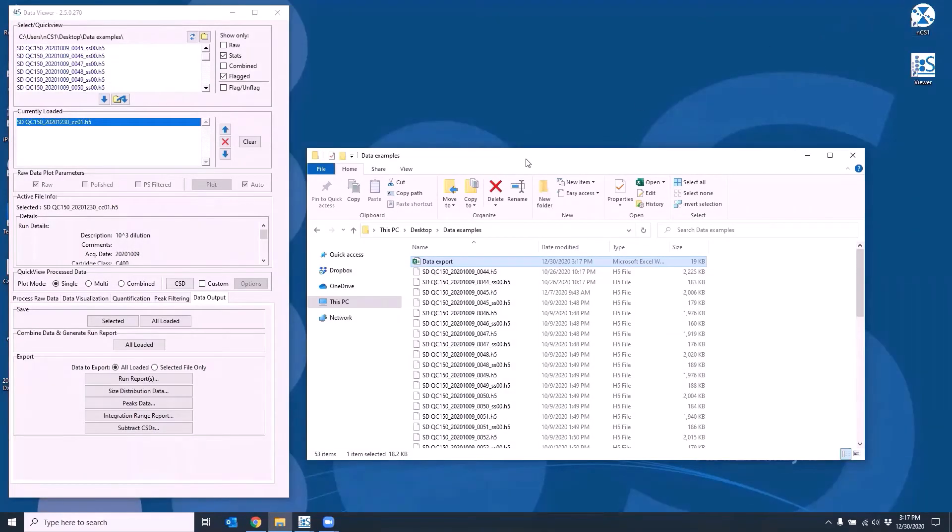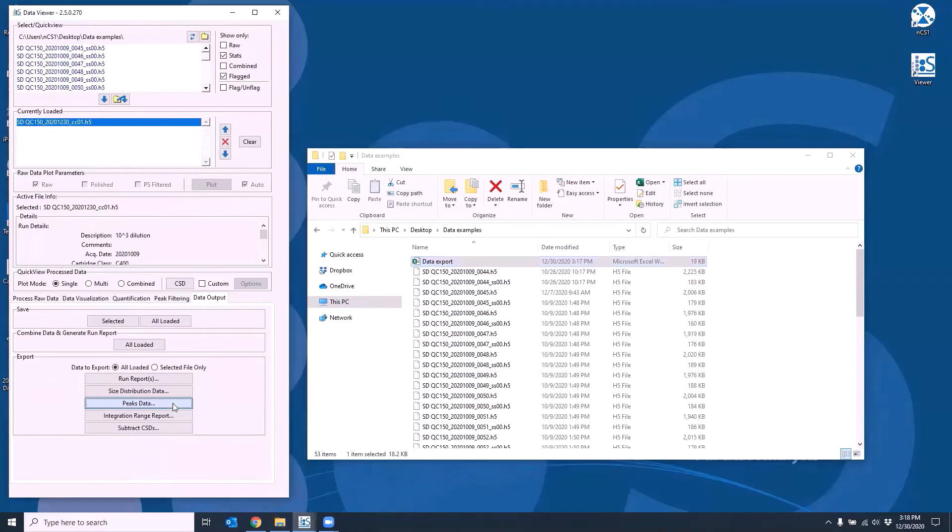The peaks and raw data option will export the parameters recorded for each of the detected events.